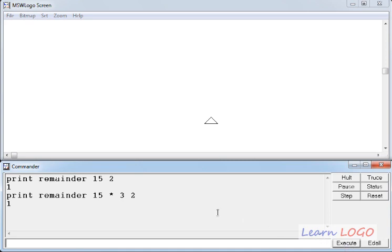Again I get the remainder as 1, because 15 multiplied by 3 is 45, which is an odd number. So it will not be divisible by 2 completely, and it will give us remainder as 1.